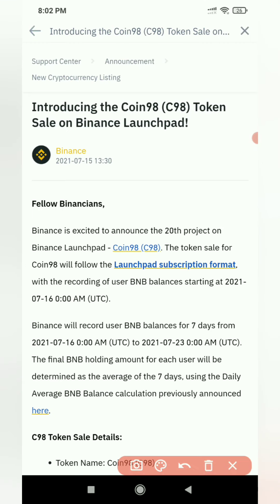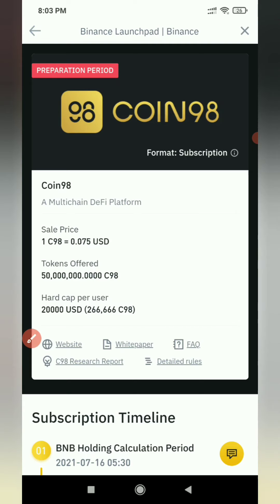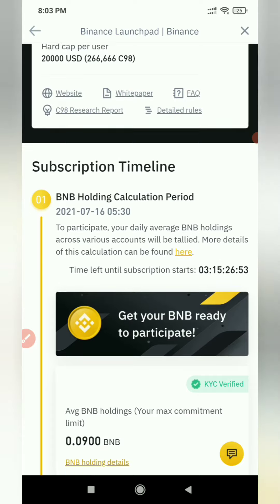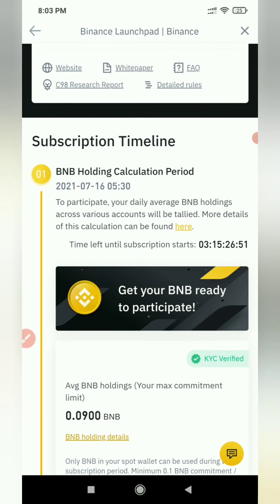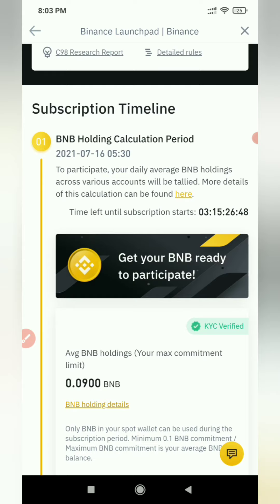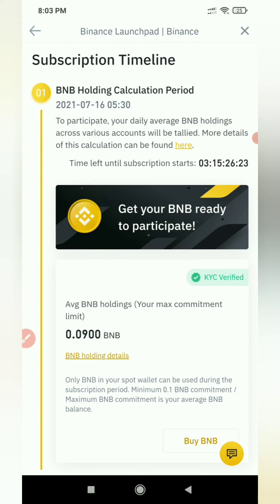If you click on the Binance Launchpad coin, Coin 98 is free.